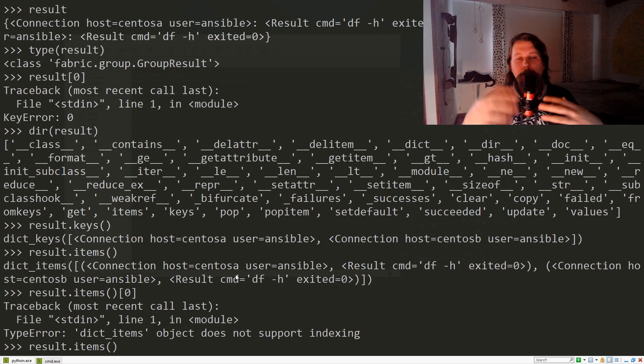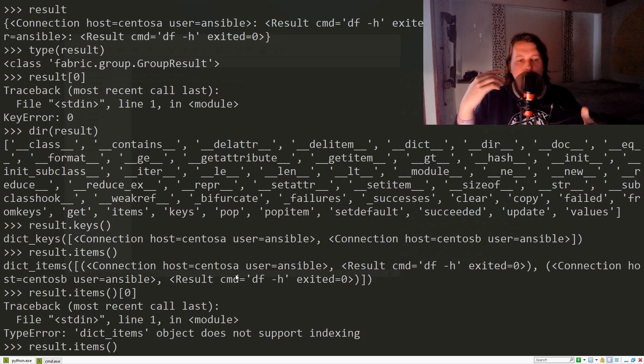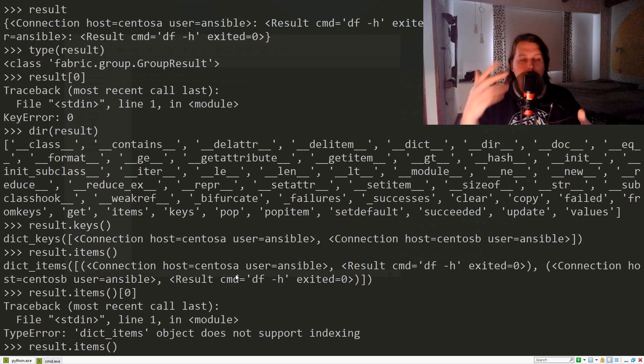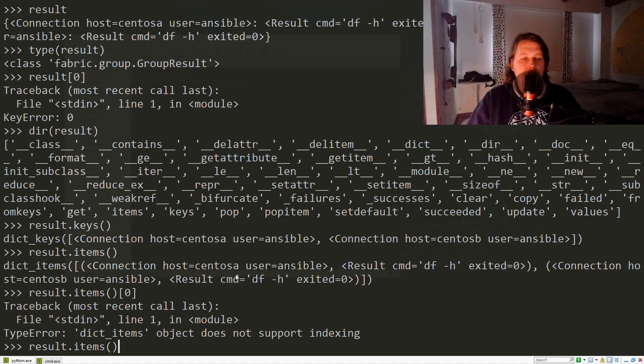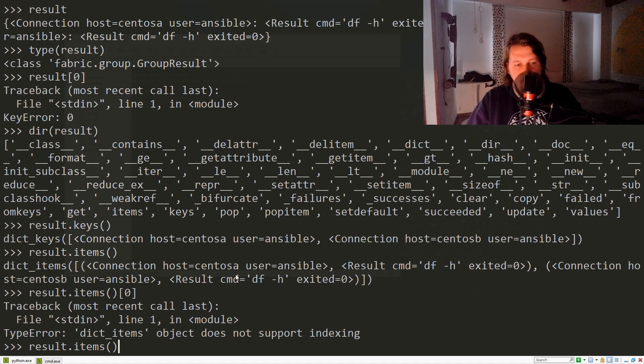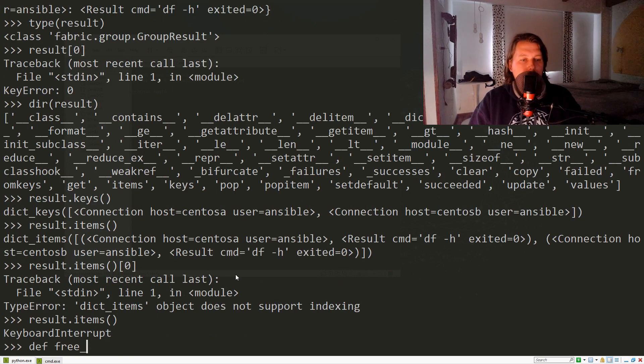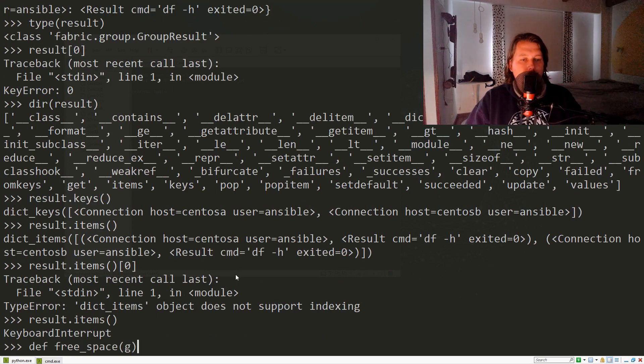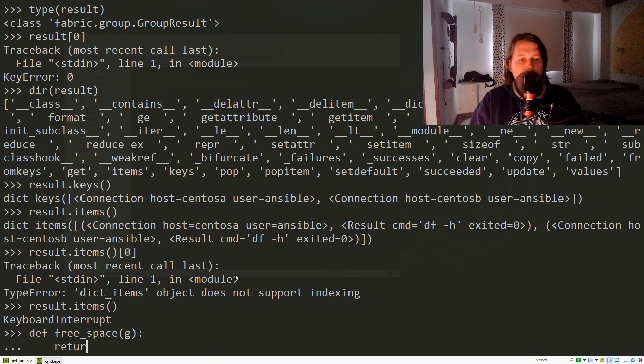Let's demonstrate it with a function. So def free_space(), and we return g.run('df -h').